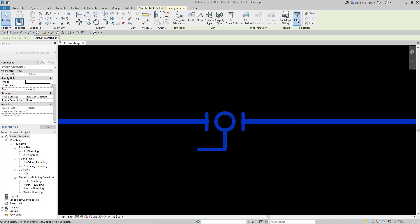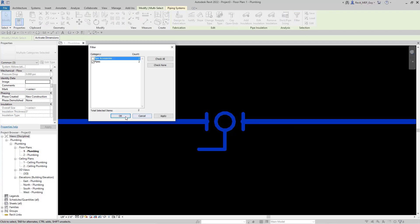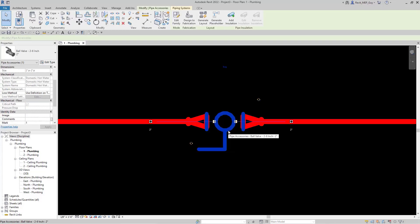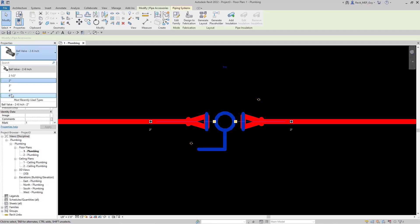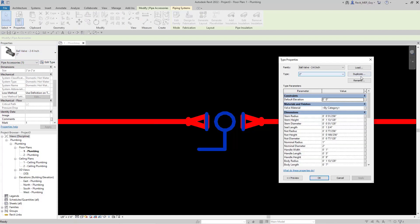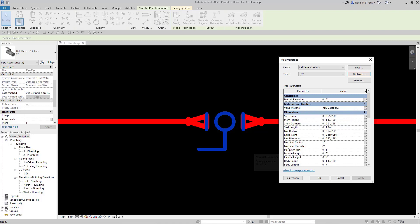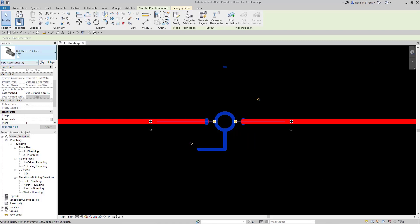I'm going to select everything, filter to deselect the pipe accessory, and Revit allows me to change the diameter to half inch — and you're going to see these increaser symbols. When we select our ball valve, we need to make it half inch, but there are no choices here, so we're going to have to create a half inch ball valve. I'll go to edit type, duplicate the two inch type, name it half inch, hit OK, change the nominal diameter parameter to half inch or 0.5 inches, hit OK, and now Revit updates to the half inch ball valve with no increaser symbols.